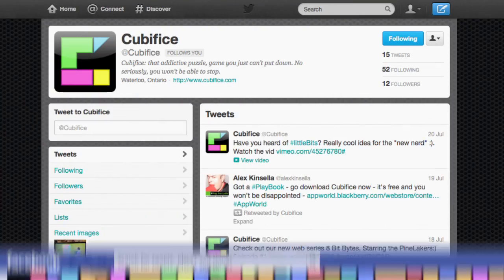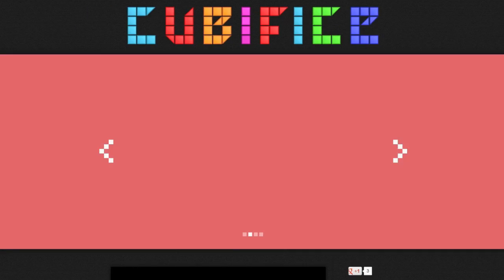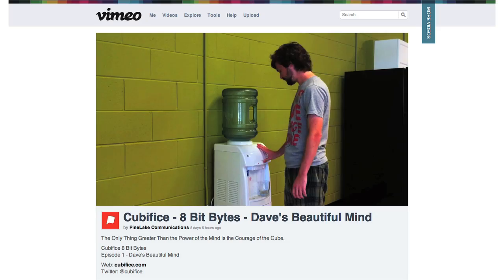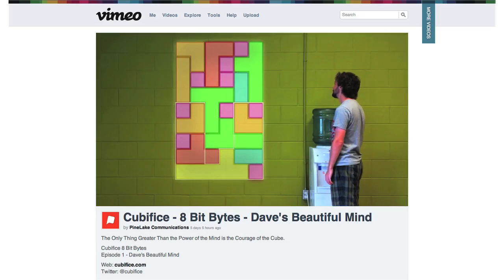That's included Twitter, Facebook, and also creating our own website. Above and beyond that, we've created a little web series called 8 Bit Bites.